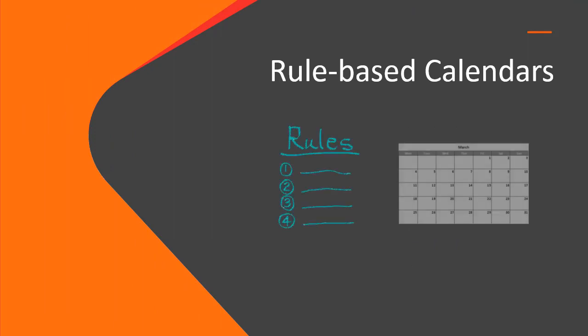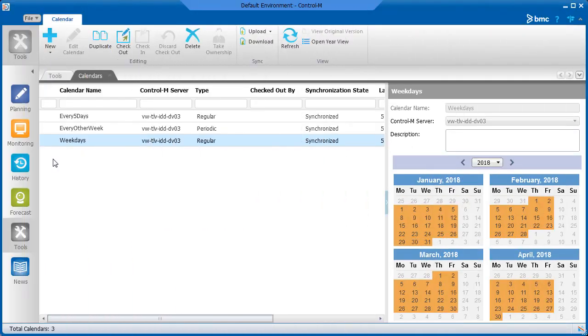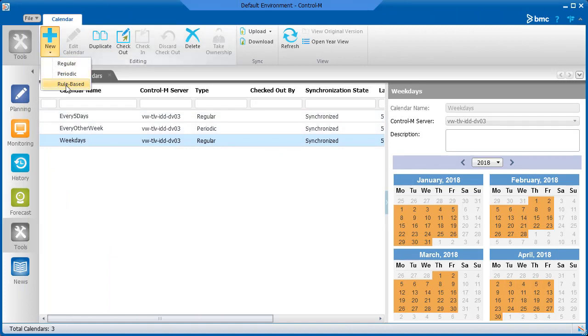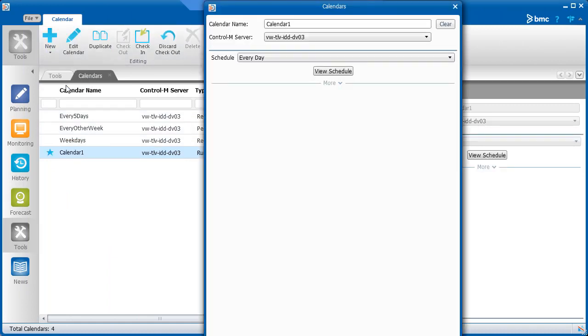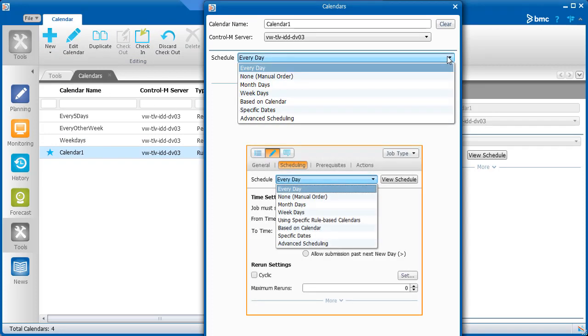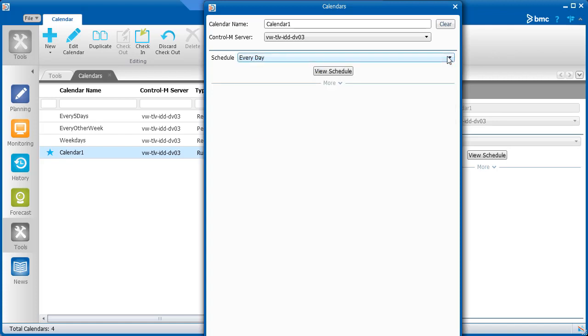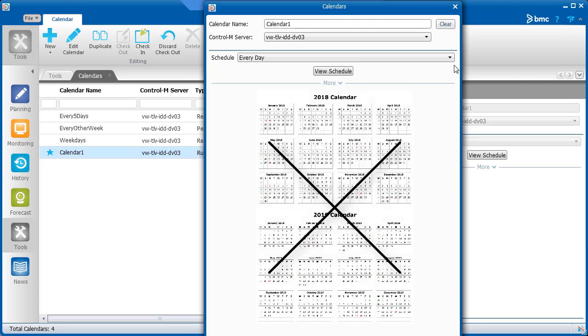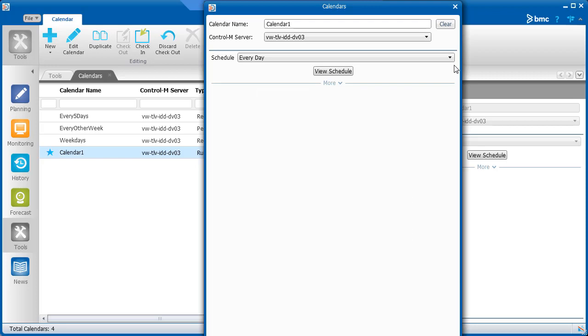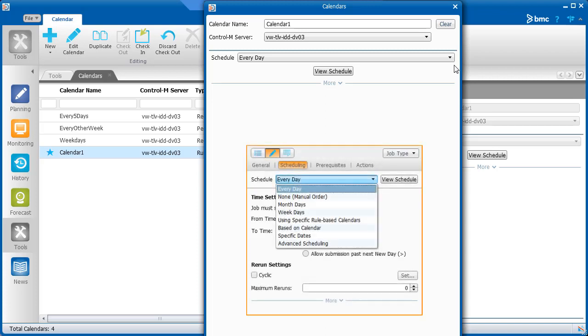Last, let's look at the rule-based calendar. Notice that in this dialog box, instead of seeing all the dates in one year, the options you see are the same ones that you see in the Scheduling tab of the Job Properties. Rule-based calendars can be used for numerous scheduling scenarios. For rule-based calendars, the schedule that you select is not related to a specific year, meaning that the job will run according to this calendar until you change the scheduling for the job.